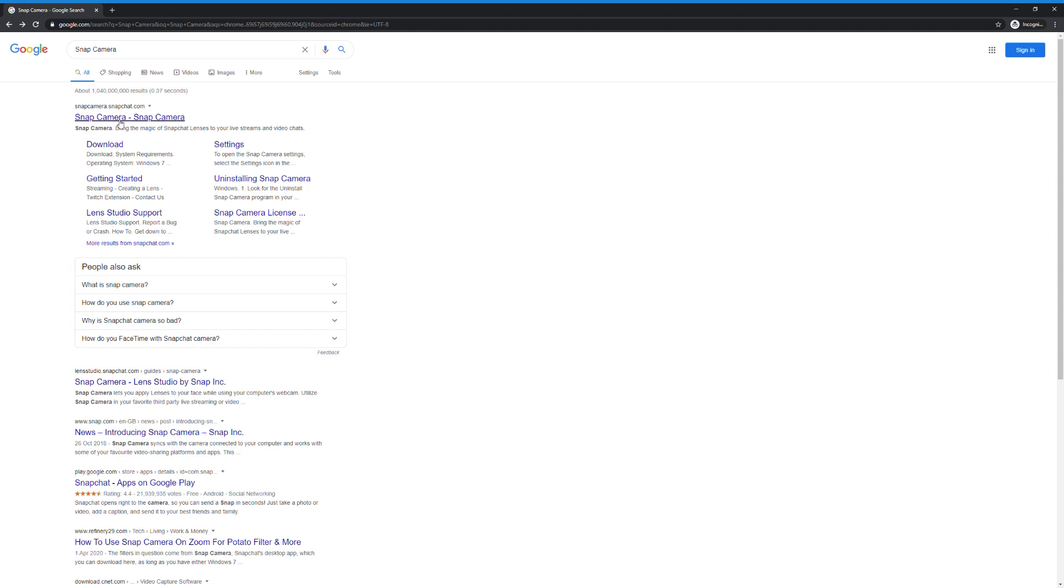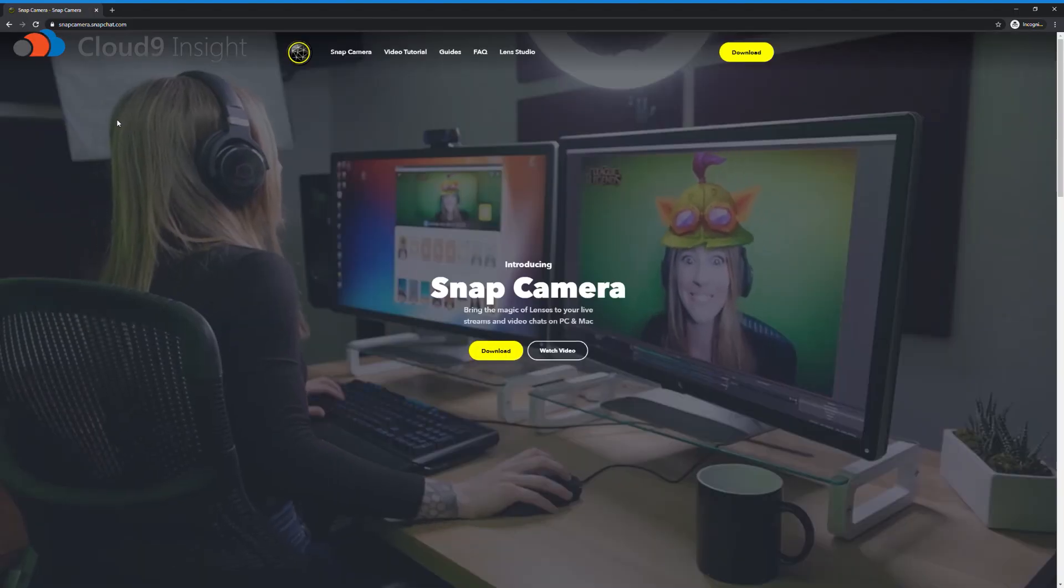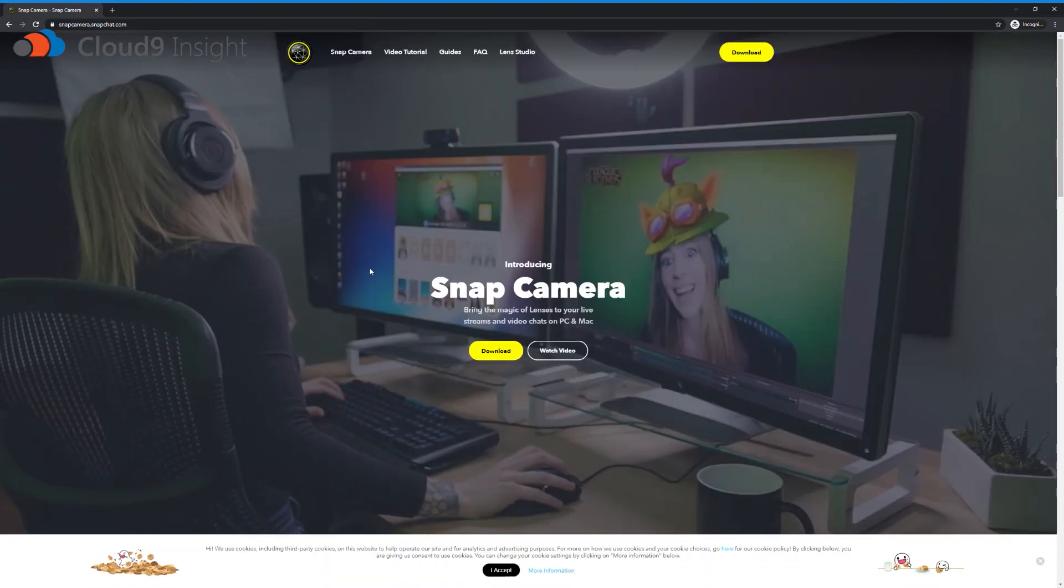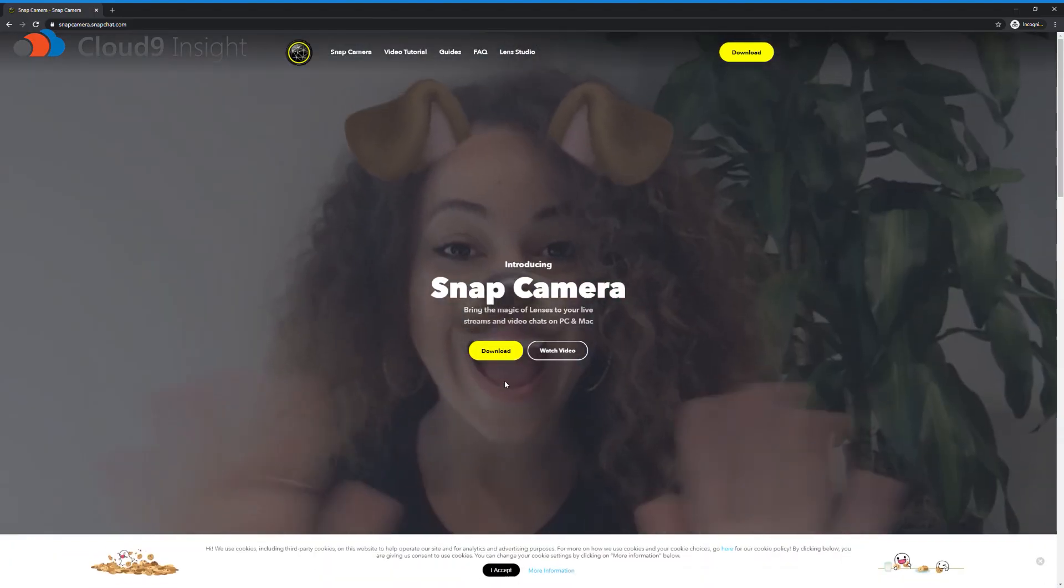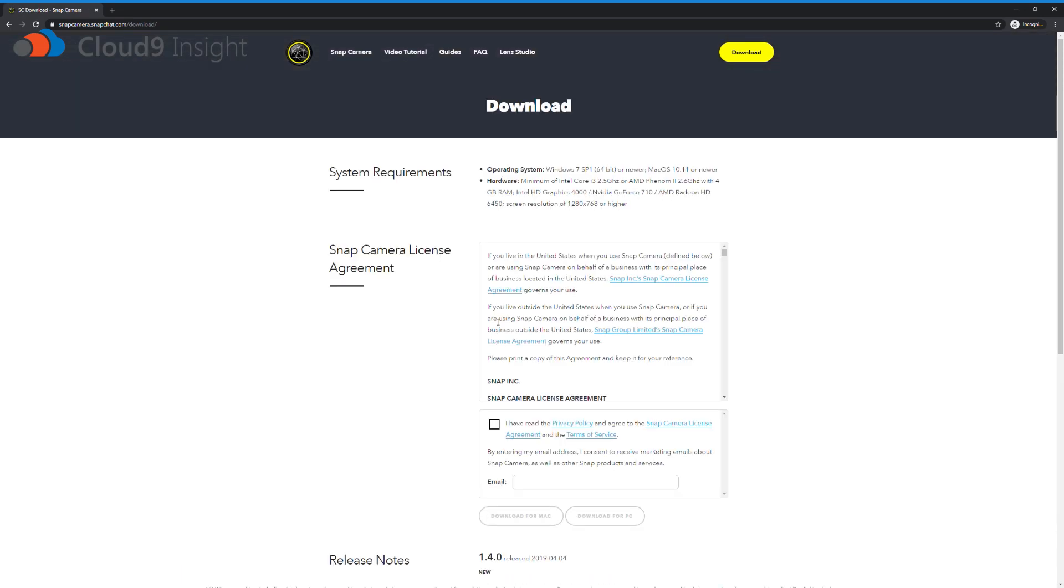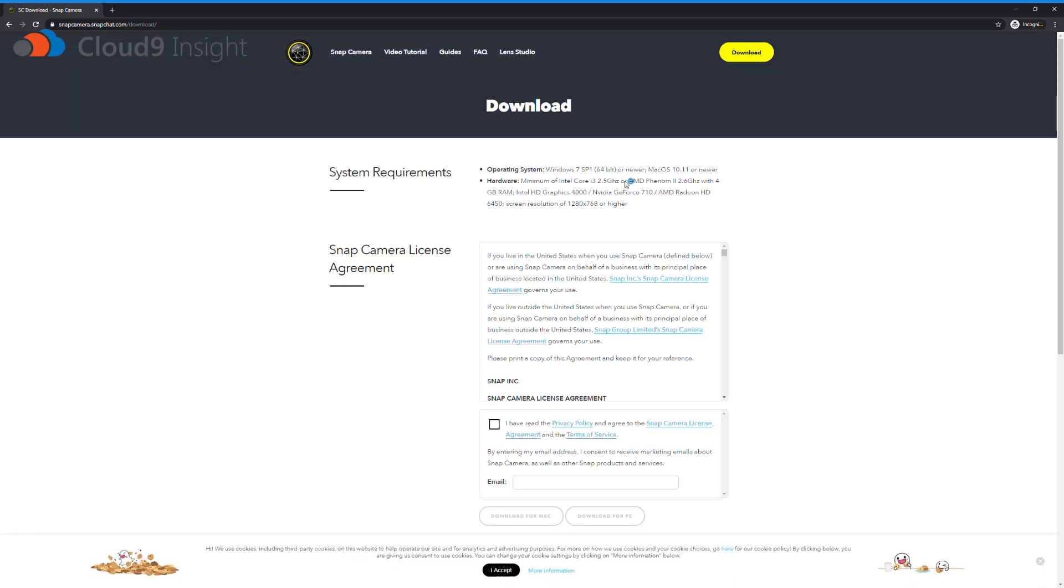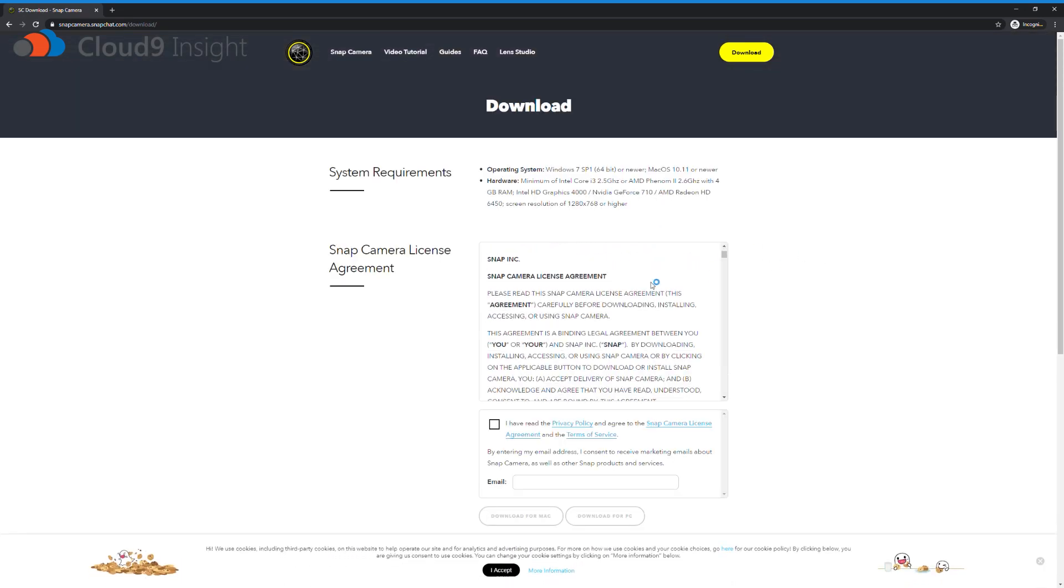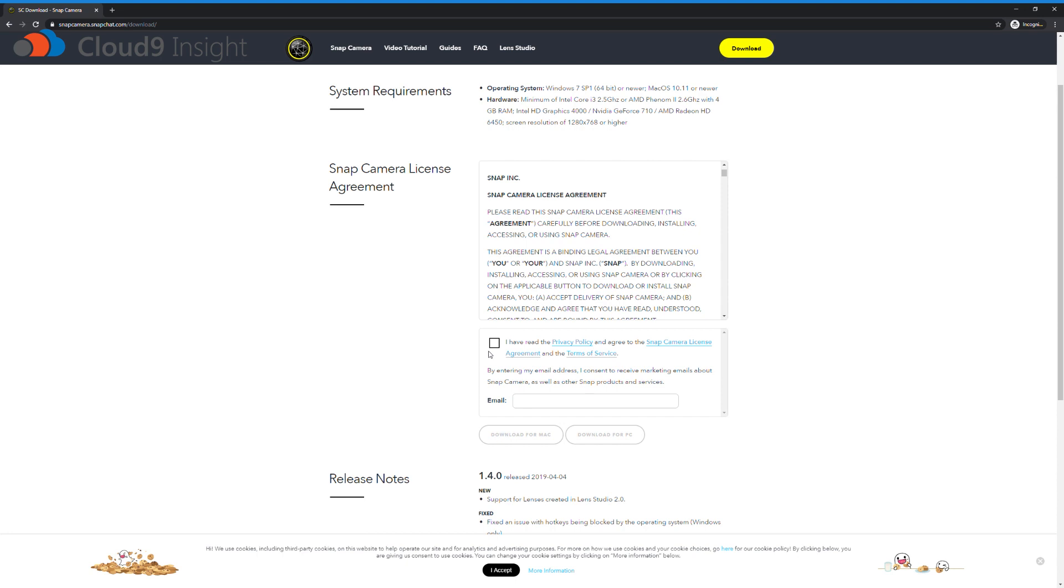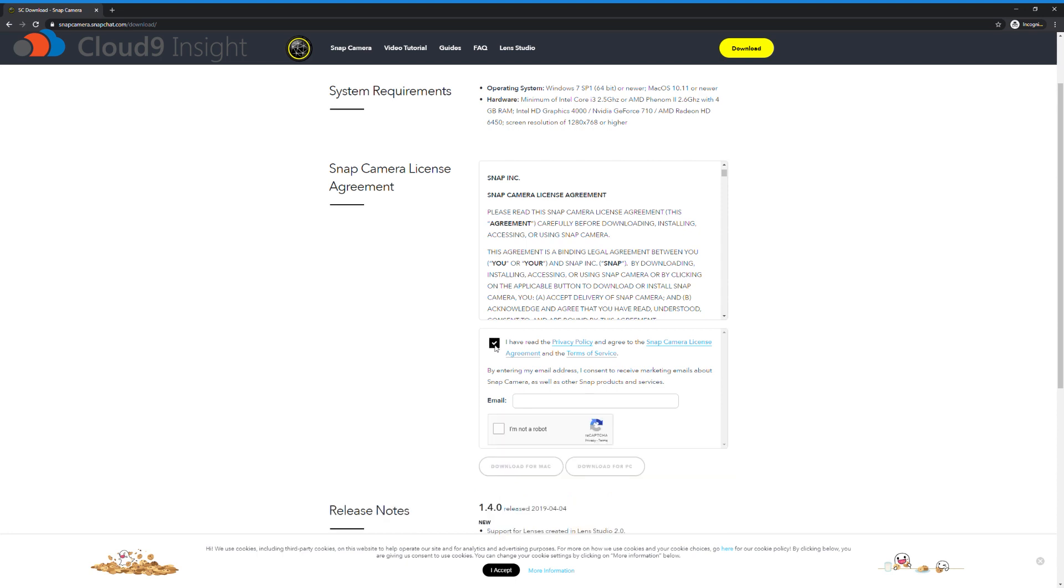I will also put a link in the description of the video. Once you see this page, click Download. Make sure you read all the T's and C's and click that you have. You can add your email address, but you don't have to. It just means you consent to receiving marketing emails about Snap Camera as well as other Snap products and services. So that's completely up to you.